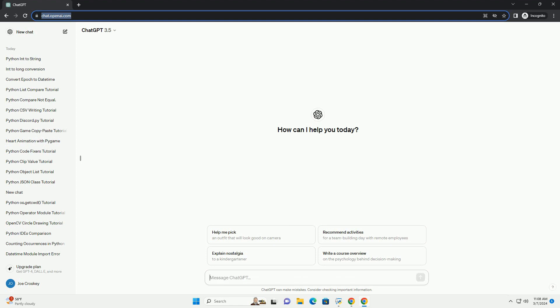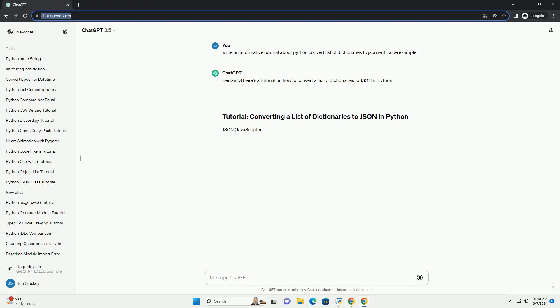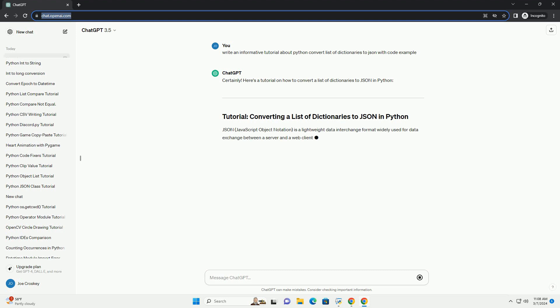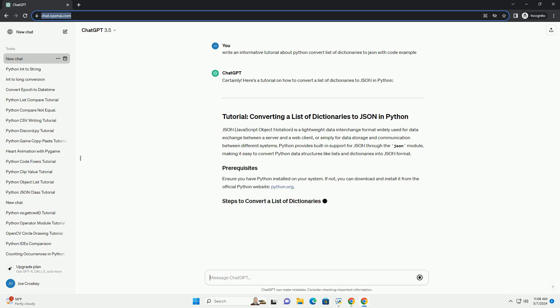JSON, JavaScript Object Notation, is a lightweight data interchange format widely used for data exchange between a server and a web client, or simply for data storage and communication between different systems. Python provides built-in support for JSON through the JSON module, making it easy to convert Python data structures like lists and dictionaries into JSON format.